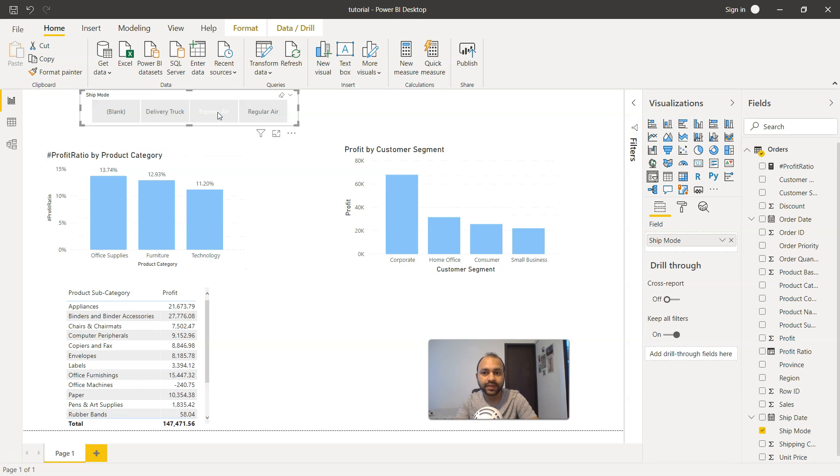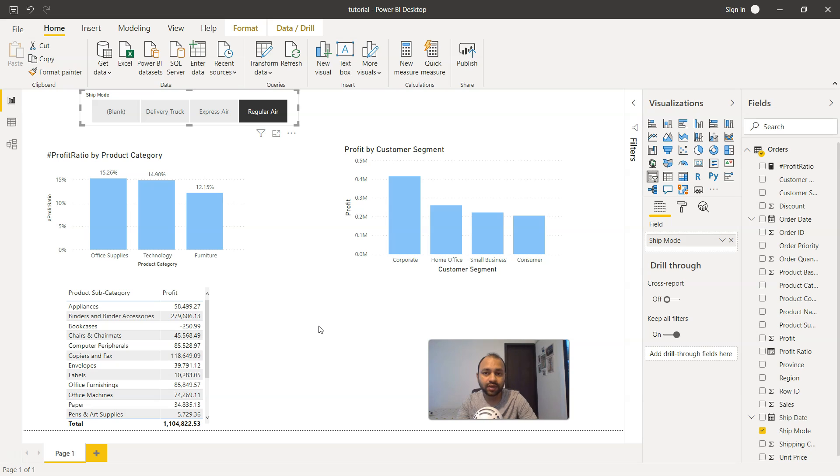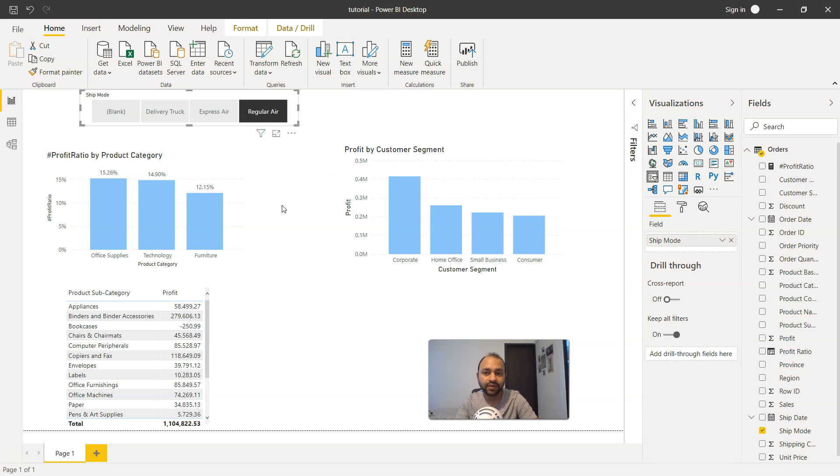For example, I can click on delivery truck and it will start showing you the delivery truck, and it's highlighted as well. Similarly, express air shows that express air is now highlighted, and if I click on regular air, it will show you the regular air values. All of these values are basically the same which were earlier present in the list box, but now we have changed the formatting to show it more like a button by just changing the orientation.